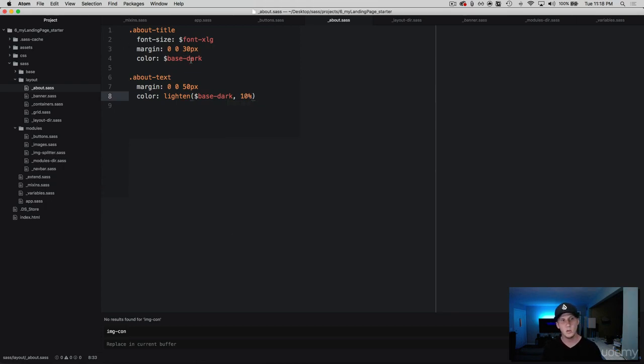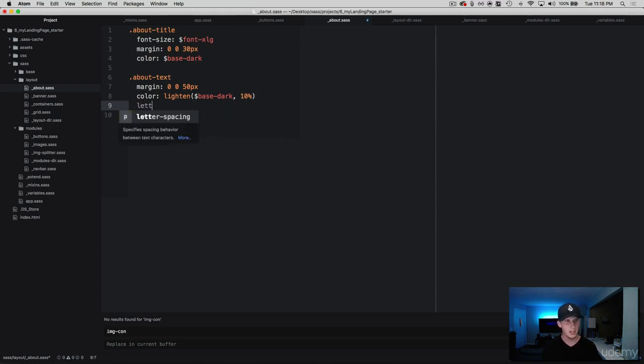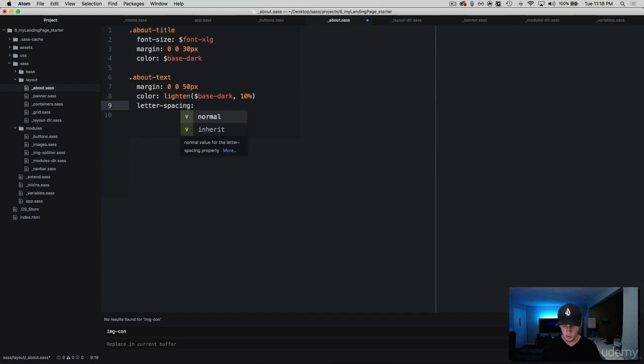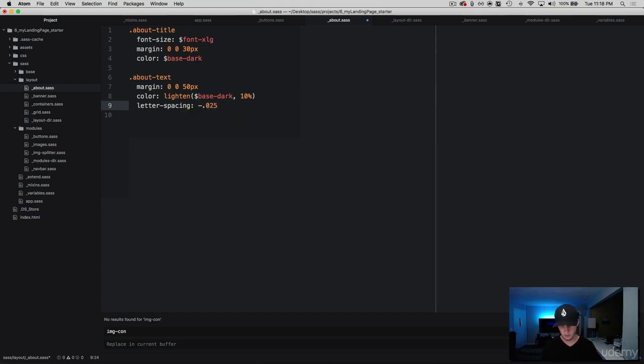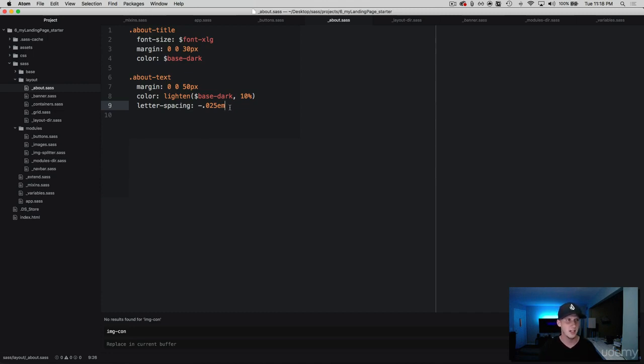Because what we're doing here is the about-title, we've put it at the base-dark, and I want this about-text to just be a shade lighter than that, just to add some contrast to our website. And then underneath this we're going to do letter-spacing, and then I want you to do negative 0.025 em, and what this is going to do is it's going to take the letters and just slightly snug it and compact them together just a tiny bit here.